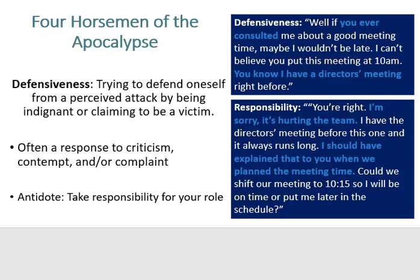Next, defensiveness is when you try to defend yourself from a perceived attack by being indignant or claiming to be the victim. This is often a response to criticism, contempt, and complaints. If we feel blamed or unjustly accused, we look for a way to defend ourselves, but this often is an attempt to redirect blame — 'You're at fault, not me.' Going back to the issue of being late to the meeting, defensiveness would look like: 'If you consulted me about a good meeting time — I can't believe you put this at 10 a.m. You know I have a director's meeting right before this.' This action escalates the conflict.